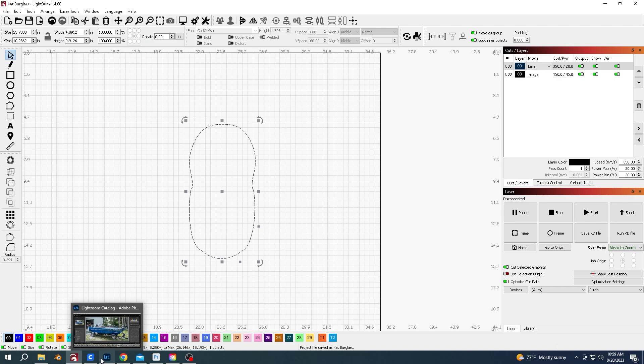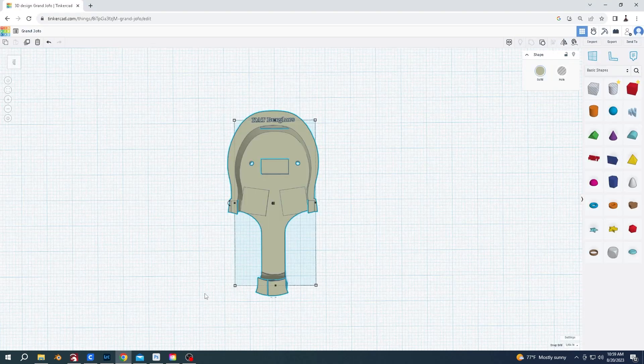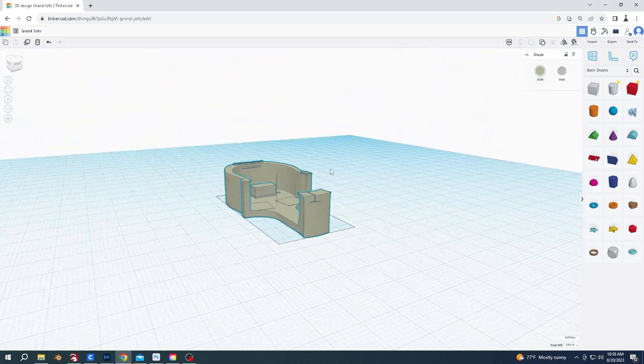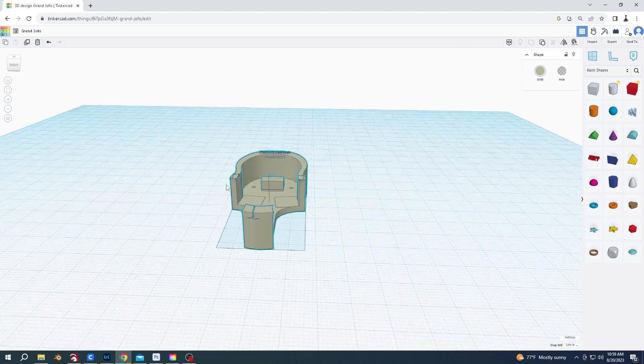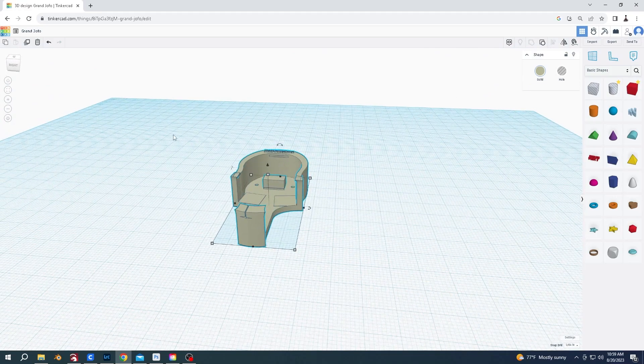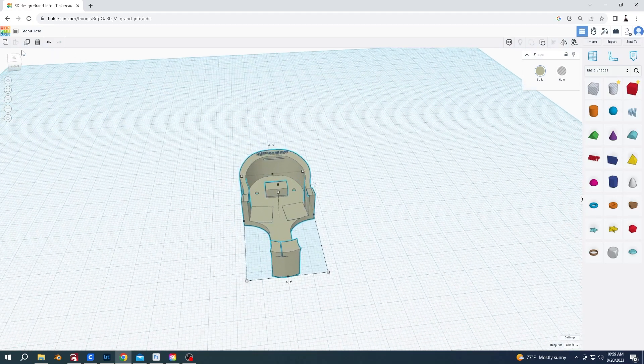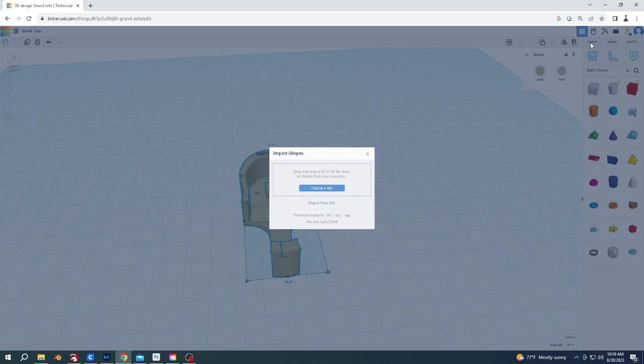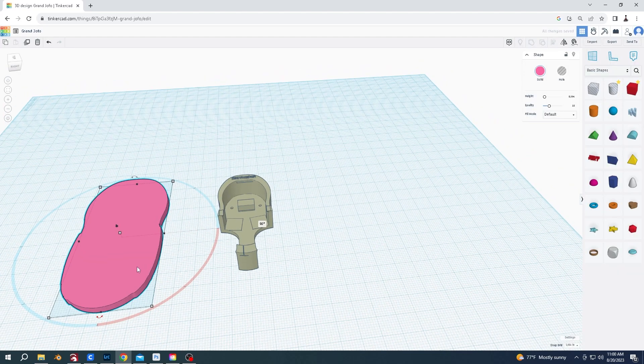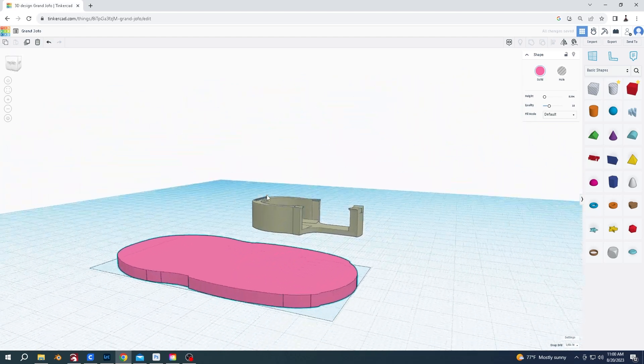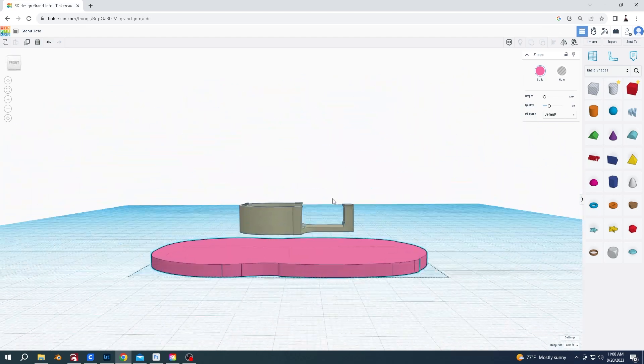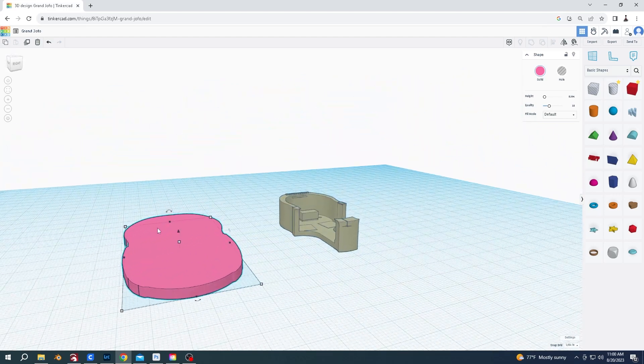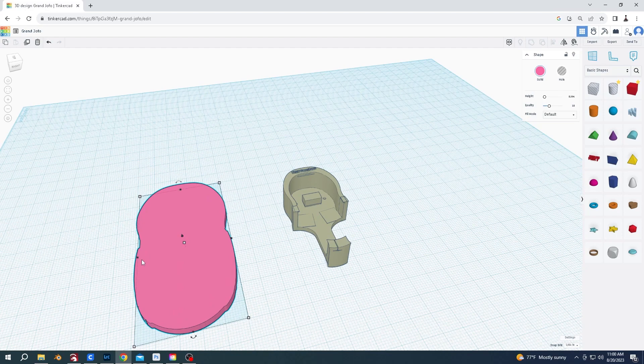Now with a program, the one I find easiest is Tinkercad really for simplicity. I'm going to import, choose a file. That imported disc is now too big, it's the wrong size. You can actually put it the right size in the last program, but all I did was got a set of calipers, measured the remote width and height.